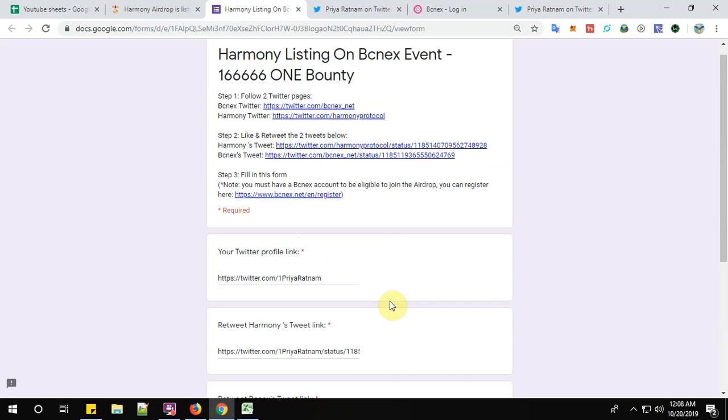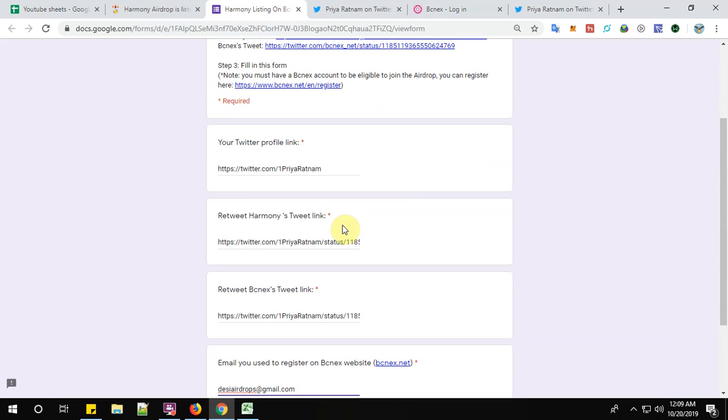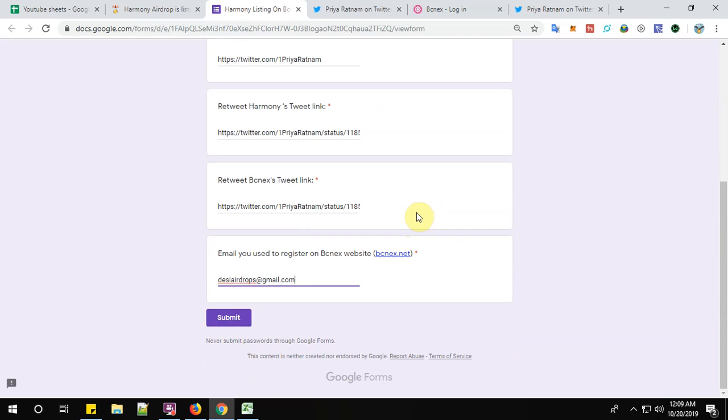As I always say guys, just have a look on the details which you have given in the airdrop form before submitting the form. Now click on submit.